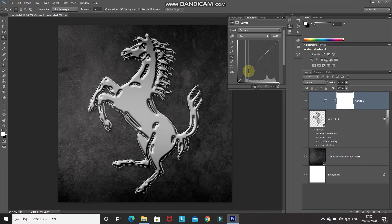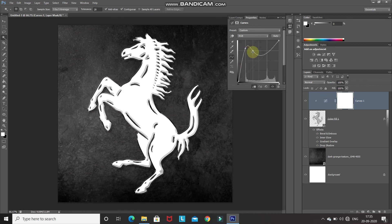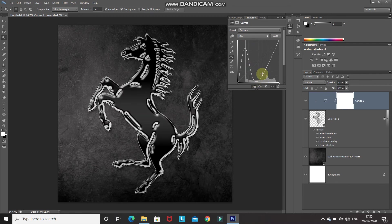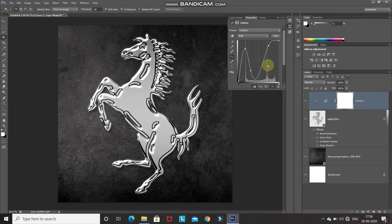To give that glossy chrome effect, click on a point and drag it upwards, then click on another point and drag it downwards, then click on another point and drag it upwards again. By adding this Curves adjustment layer it gives such a nice glossy effect.